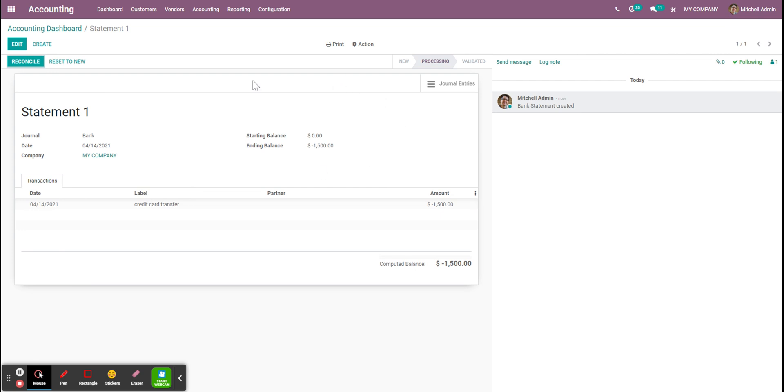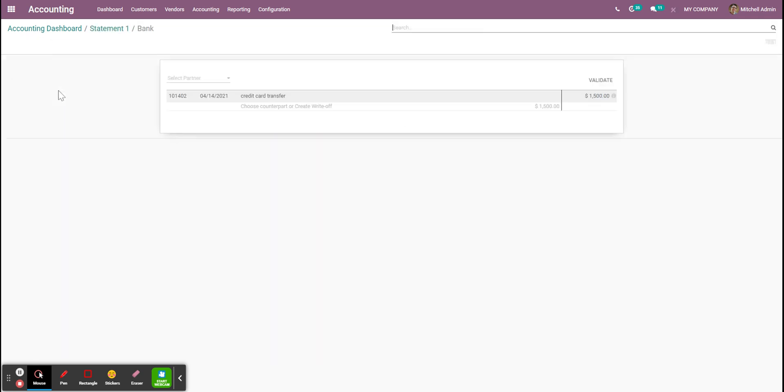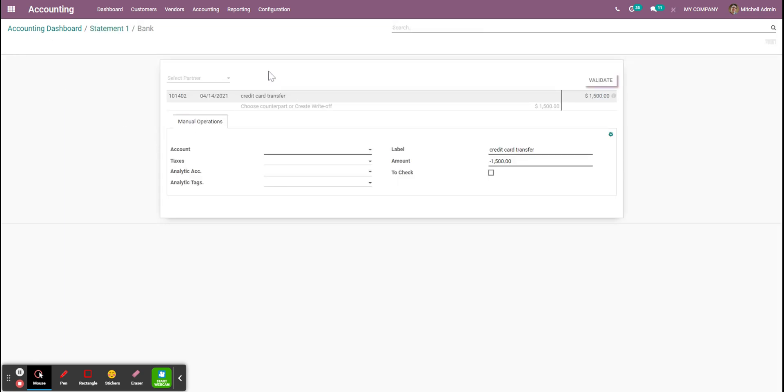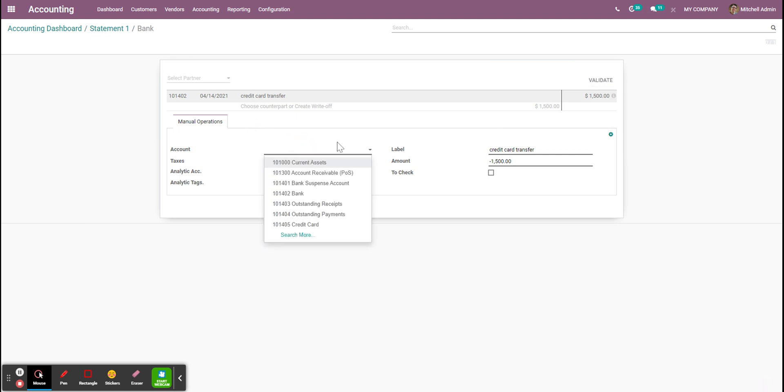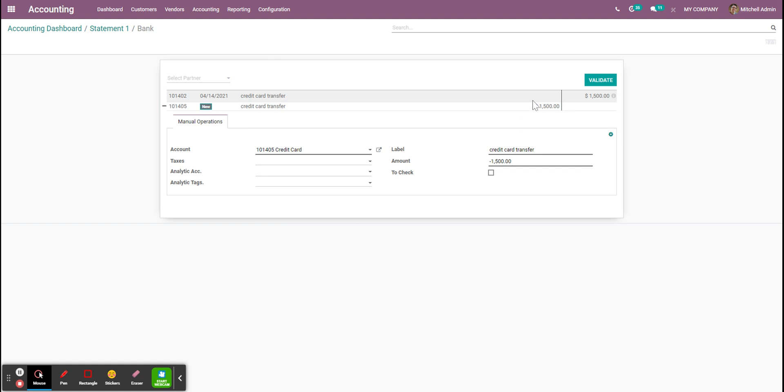When I reconcile here what I'm going to do is use the account for the credit card as a counterpart without any details. I just want this payment to be related to my account for my credit card, my credit card journal.